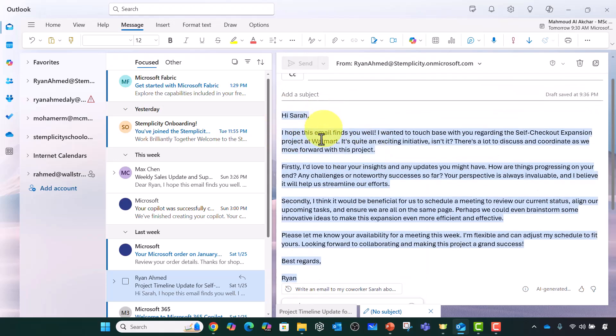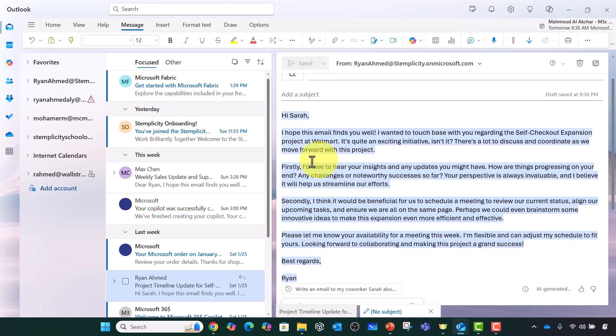Hi Sarah. I hope this email finds you well. I wanted to touch base with you regarding the self-checkout expansion project at Walmart. It's quite an exciting initiative isn't it? There is a lot to discuss and coordinate as we move forward with the project.